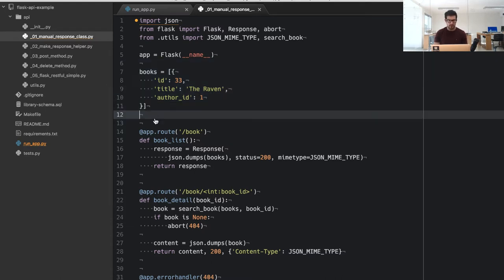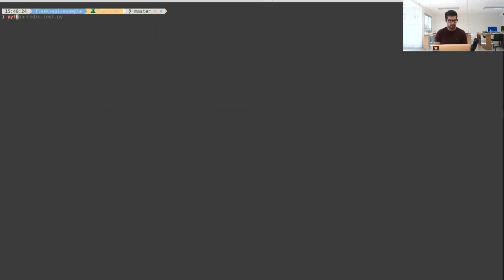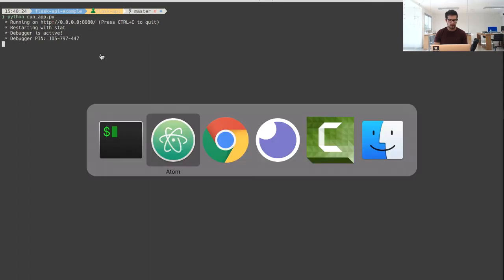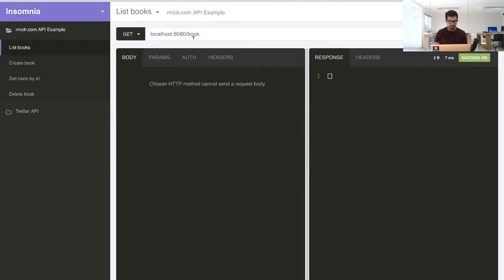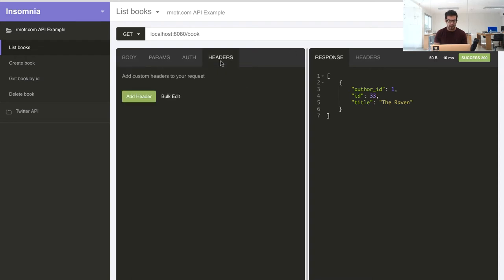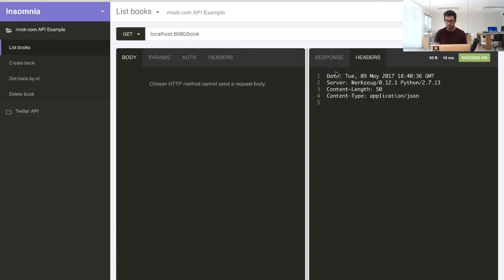To get started, I'm going to start the application. The application is running, as you can see. Now I'll get a list of books from my API using the Insomnia REST client — you can also use Postman or any other REST client you want. Here you can see the response and the headers returned; we're returning an actual JSON response.